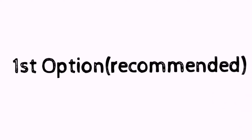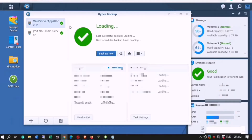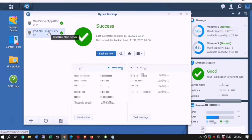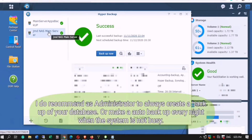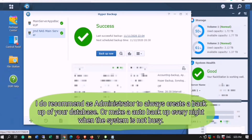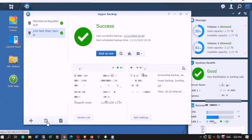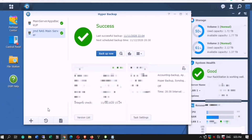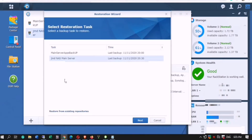Let's do the first and my recommended option. I recommend as administrator to always create a backup of your database, or make an auto backup every night when the system is not busy. Go to Data Backup.